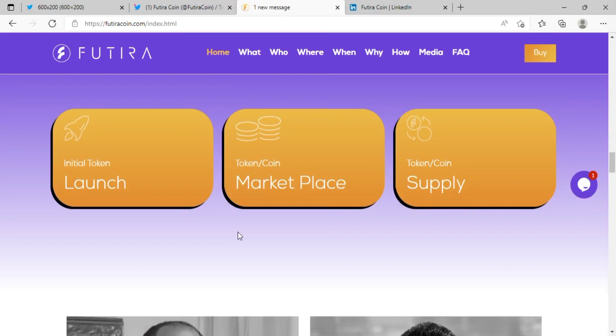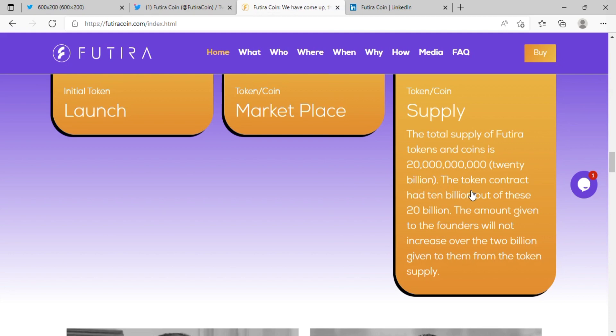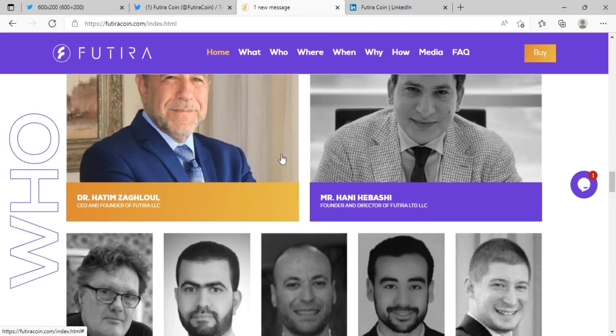You can visit their website for details. Their total token supply is 20 billion, with the initial contract having 10 billion. A portion was allocated to the founders and team members.